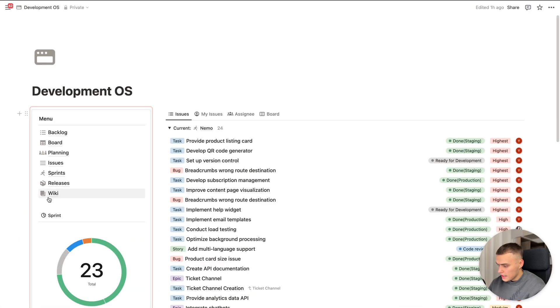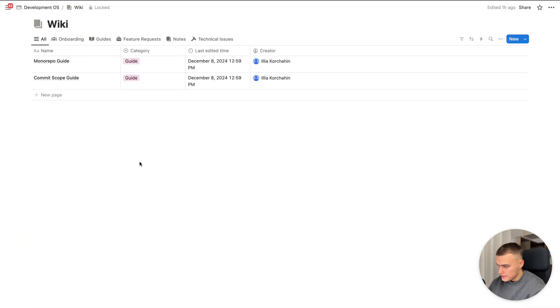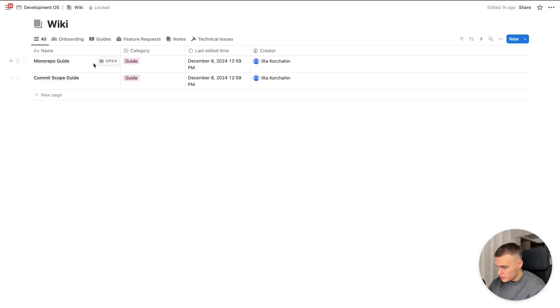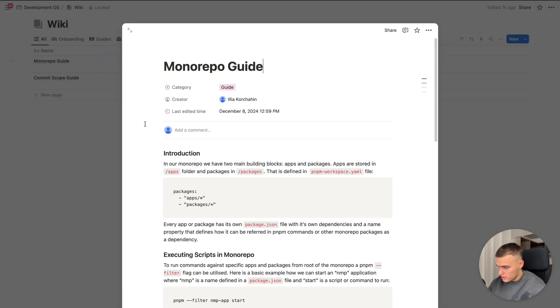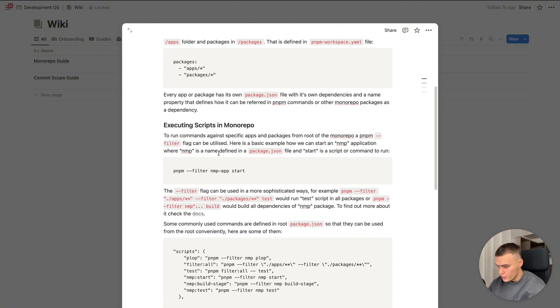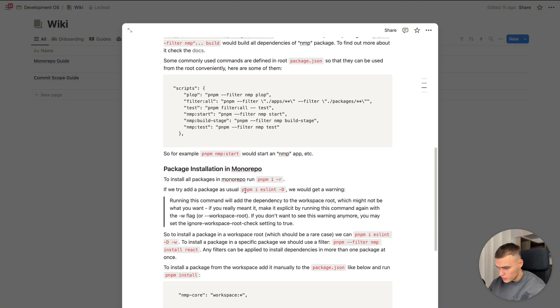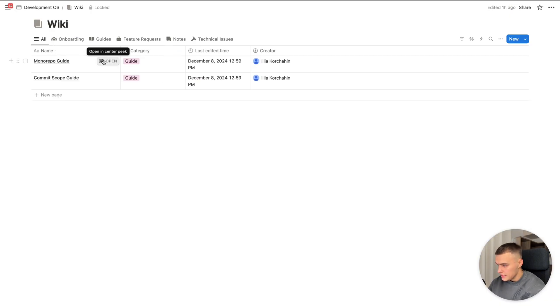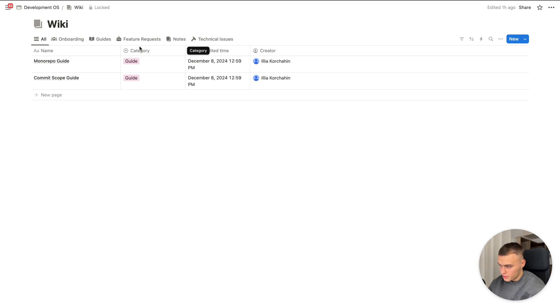And the last one view here. This is the wiki. Here we have the view to manage and create the documentation for the project. Let's open Monorepo guide. Here we can see the convenient way to fill documentation. And here we can see the filter views by category to work and manage with type of documentation you need.